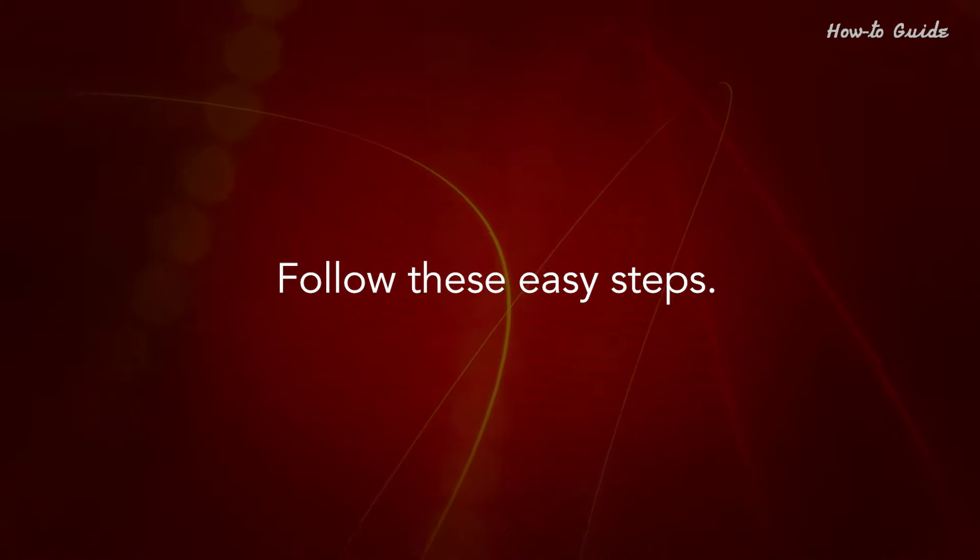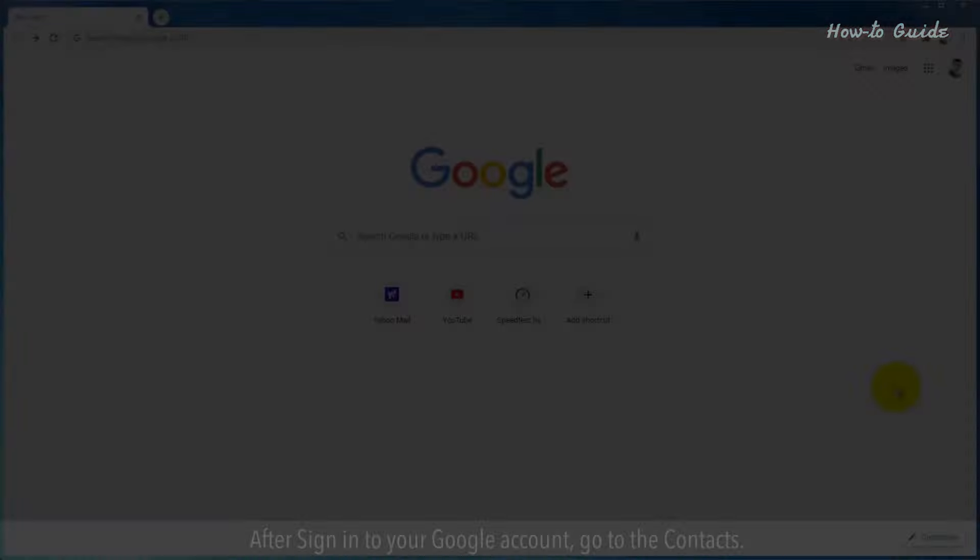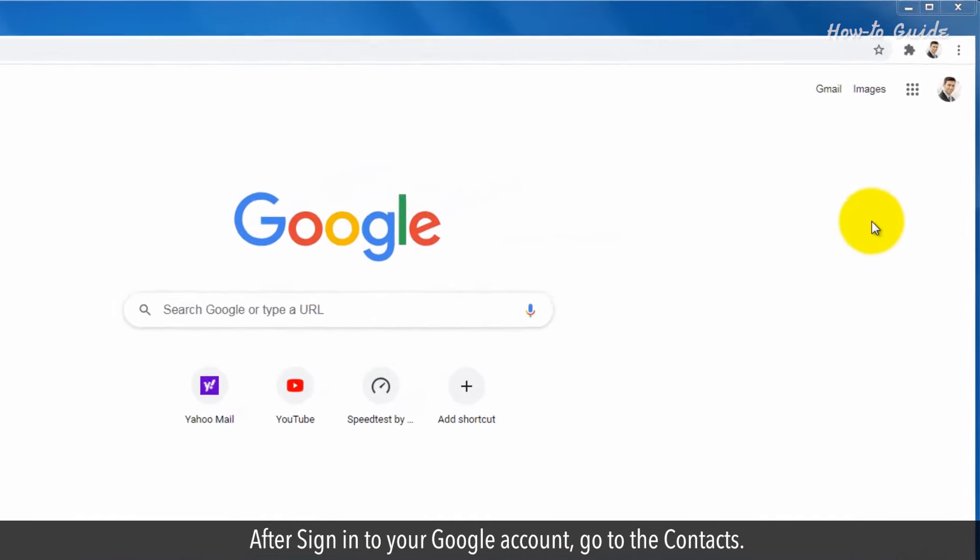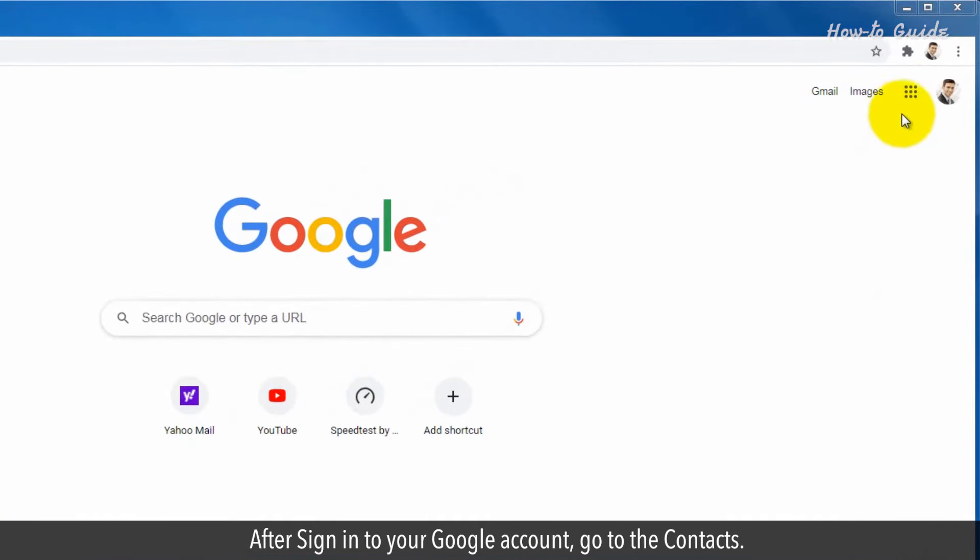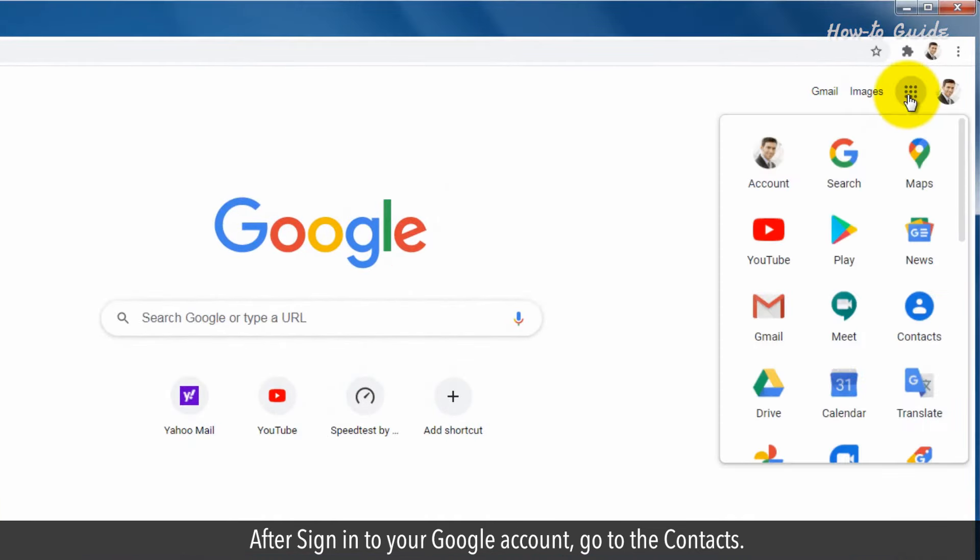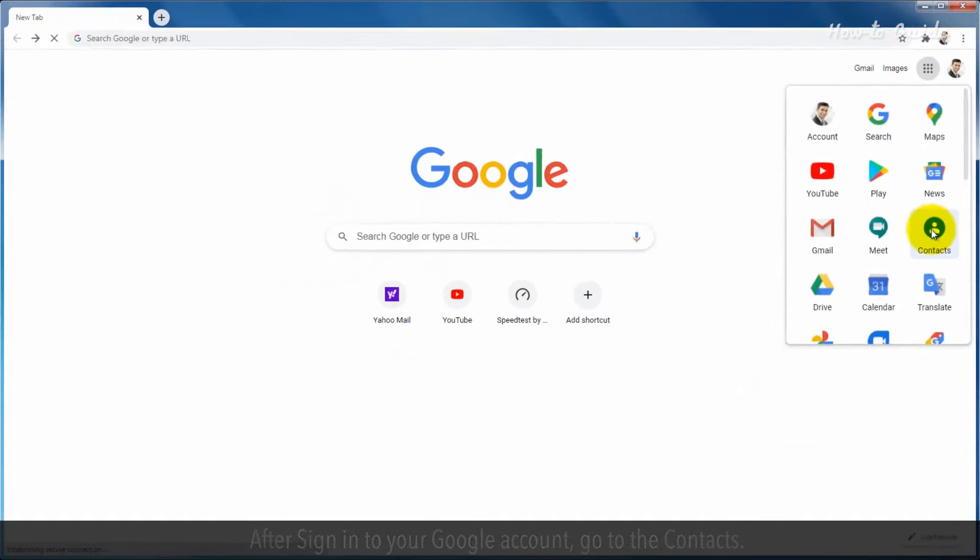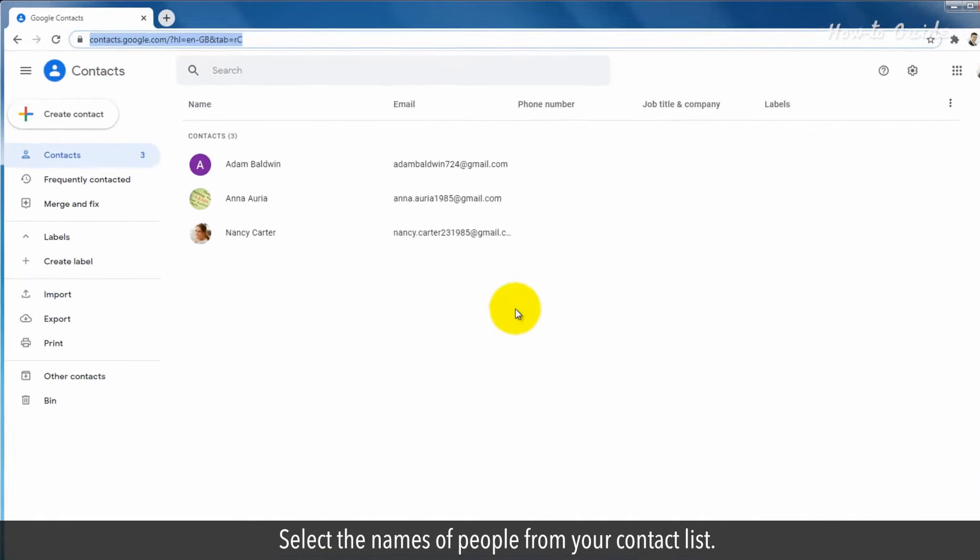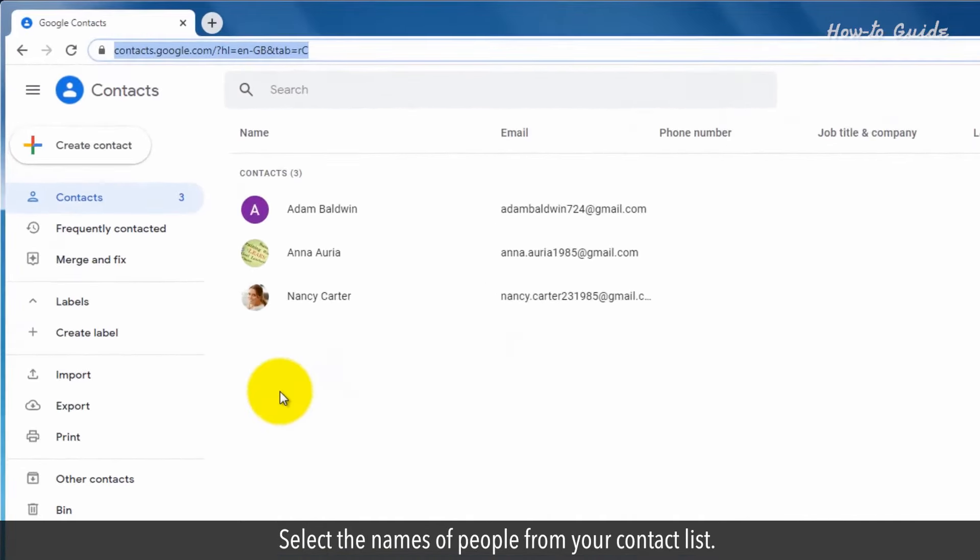Follow these easy steps. After signing in to your Google account, go to the Contacts, select the names of people from your contact list.